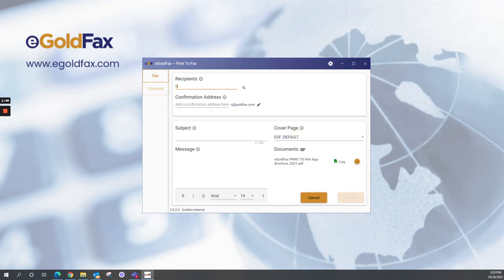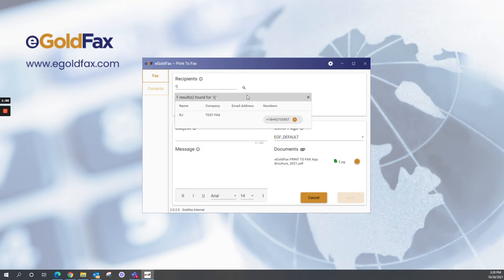Now eGoldFax has a phone book for you. All you have to do is just type the person's name and then the search icon. You can see my test fax number pops up, and I just select the plus sign to add it.